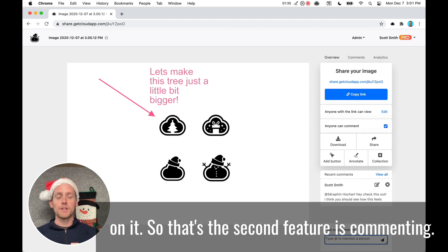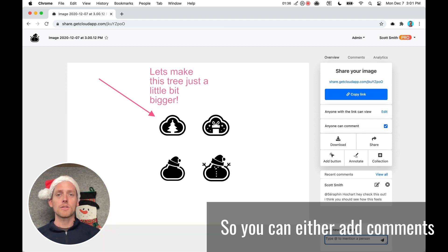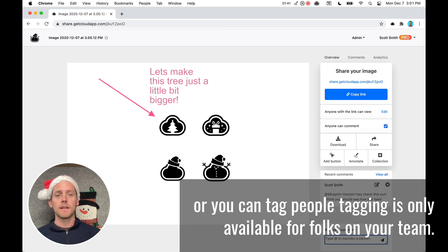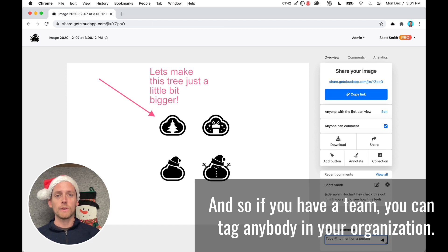So that's the second feature, commenting. So you can either add comments or you can tag people. Tagging is only available for folks on your team. And so if you have a team, you can tag anybody in your organization.